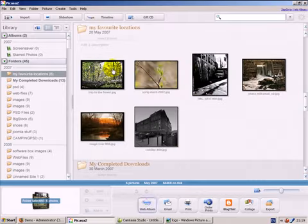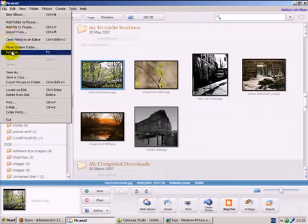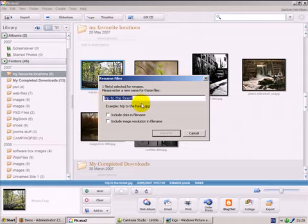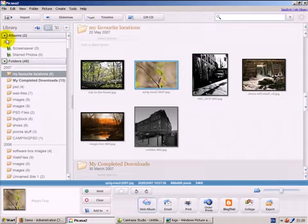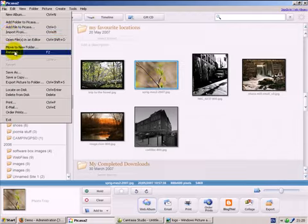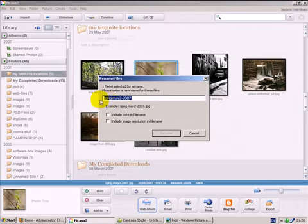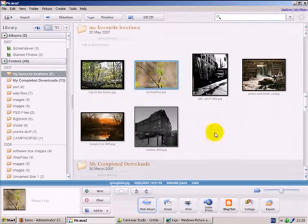We can take one single image, just click on it and this blue border frame will be created around it. Go to file, go to rename and we can give any name to any of the images. In this case I've called this one Trip to the Forest. Click on another one, rename it, call it Springtime.